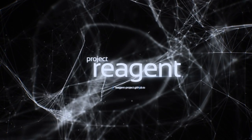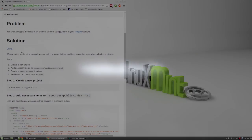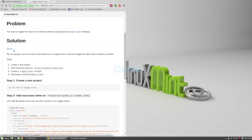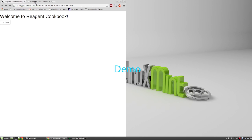Hi, this is GADFly361 and today's video is a cookbook recipe on how to toggle the class of an element. This is the demo.